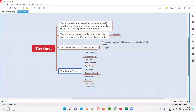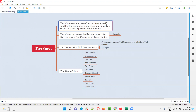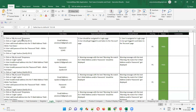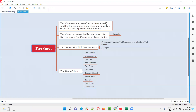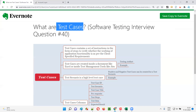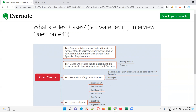So with this, I'm done explaining what test cases are. In simple words, test cases contain a set of instructions using which we can verify whether the application functionality developed by the developers is working as per the client-specified requirements or not. Hope you got the answer for this interview question. That's all for this session — in the next session I'm going to answer another software testing interview question. See you, bye-bye.